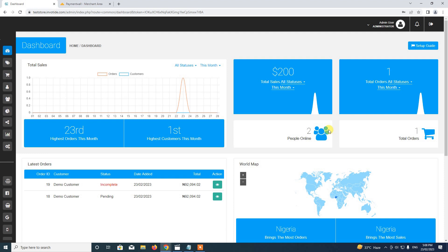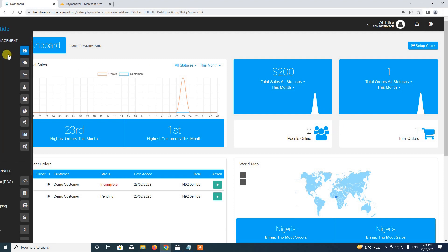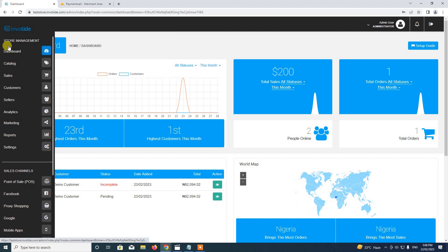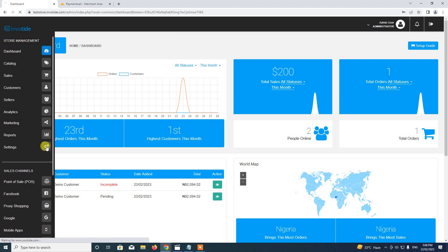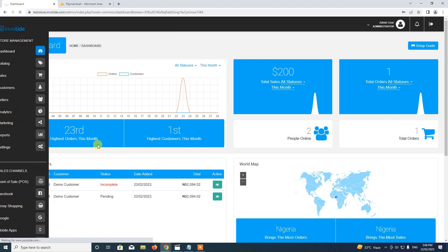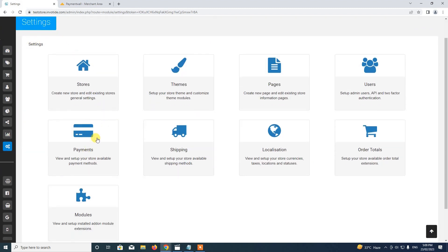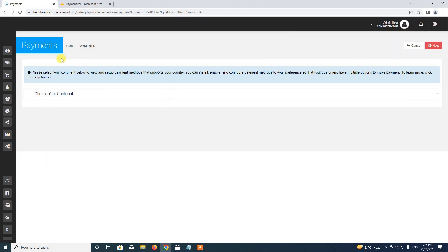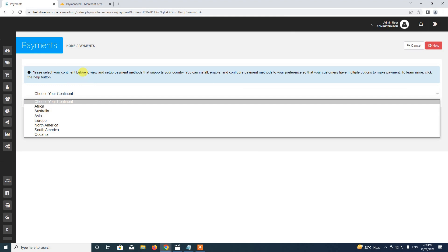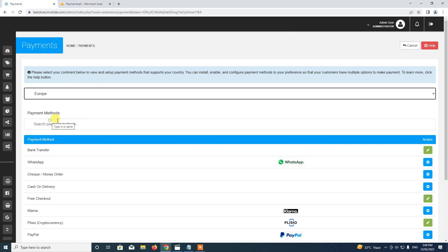To set up the Payment Wall payment method, we navigate to the Store Management section and select Settings. In the Settings page, we select Payments. Here we are going to choose our location — for this example, I'll choose Europe.